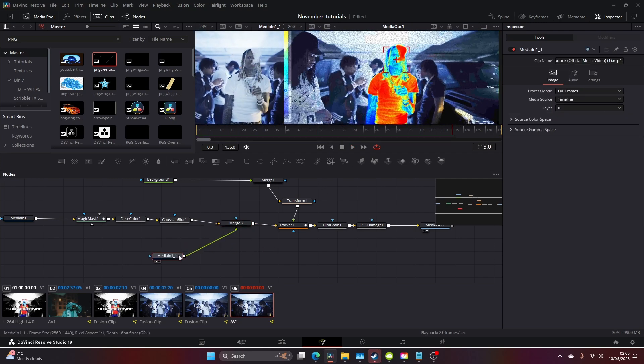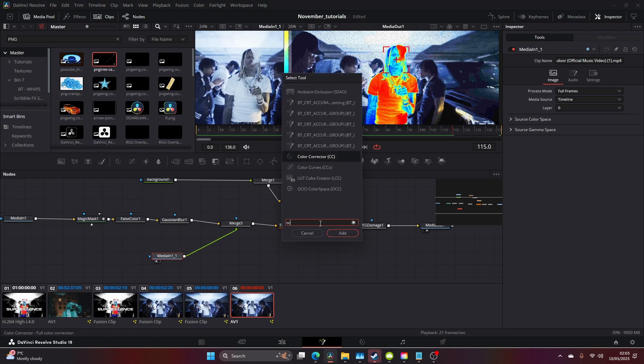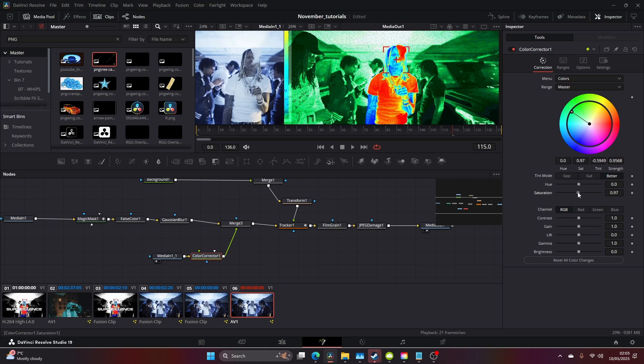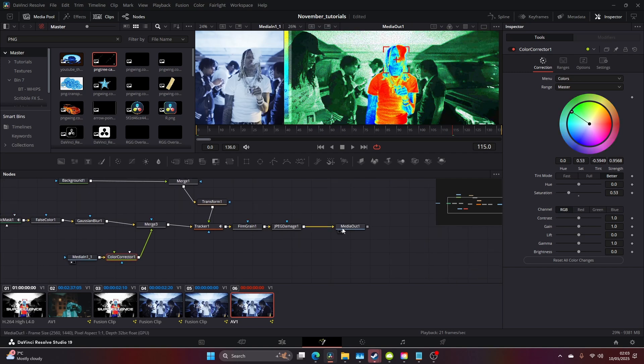In between here and the merge, we're going to add a Color Corrector. Then we can push this to the greens and desaturate it a little bit.